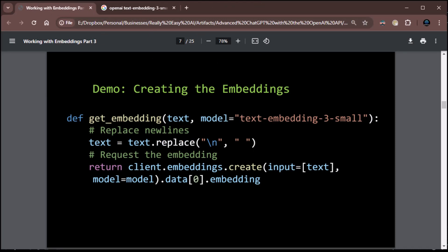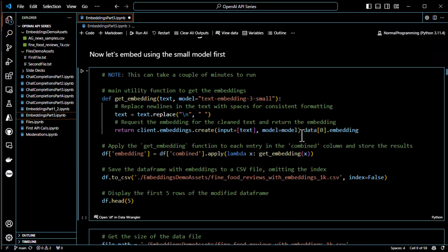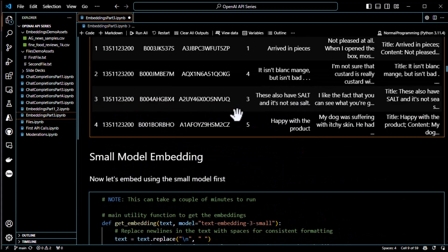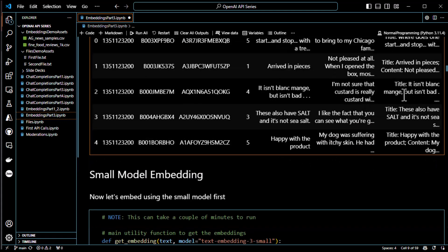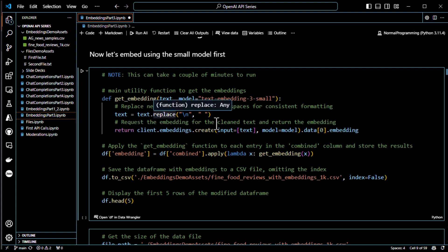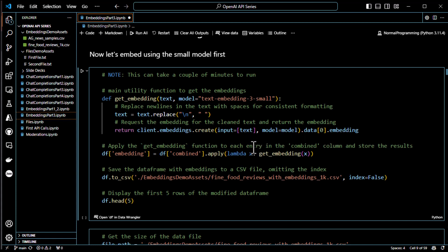So, we've got this thing. We're ready to do our embedding. We created our combined column. Now, what we're going to do is I've defined a function called get embedding. It's just going to use the small one. And it's going to go through, replace new lines in the text with spaces for consistent formatting. And then it creates the embedding. Uses our model. And then it applies the get embedding function to each entry in the combined column. So, it goes through our data set, our data frame, and it goes through each combined entry and embeds it. And then it spits out a CSV with the embeddings in it. Find food reviews with embeddings 1K CSV.